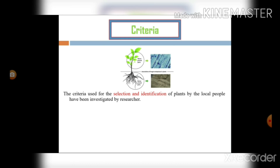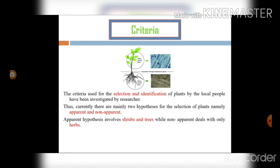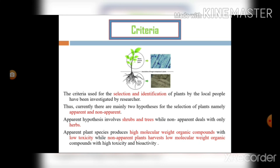The criteria used for the selection and identification of plants by local people have been investigated by researchers. Currently, there are mainly two hypotheses for plant selection: the apparent hypothesis and the non-apparent hypothesis. The apparent hypothesis involves shrubs and trees, while the non-apparent hypothesis deals with herbs. Apparent plant species include high molecular weight organic compounds with low toxicity, while non-apparent plants have low molecular weight organic compounds with high toxicity.